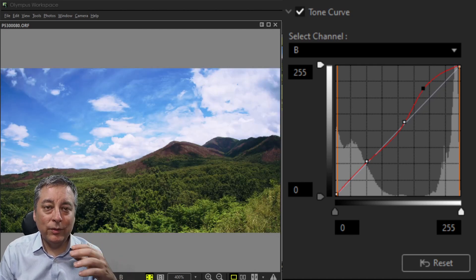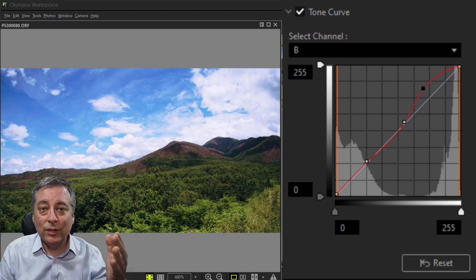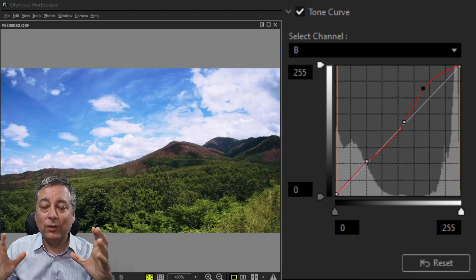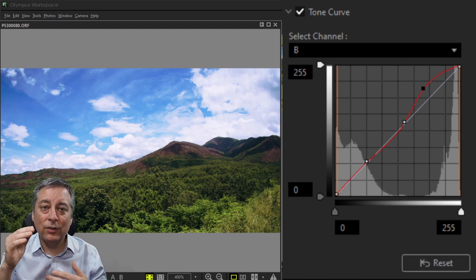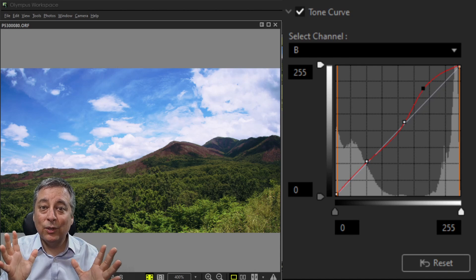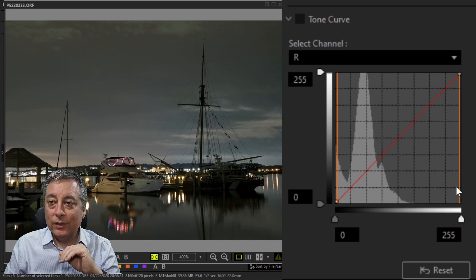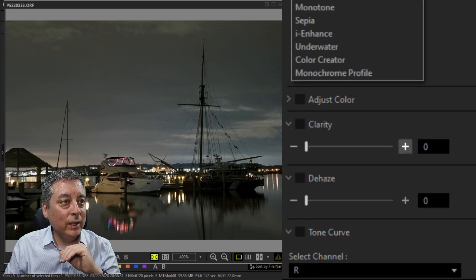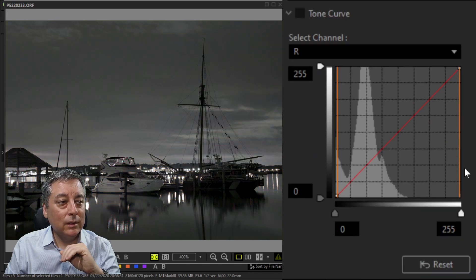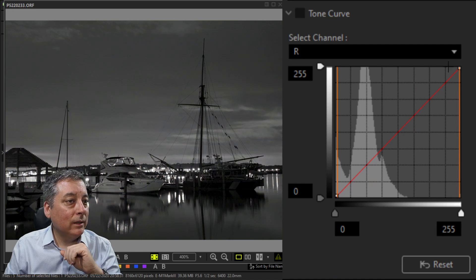When working with tone curves, you don't have to work only with color images — you can also work with black and white images using what's called split toning. You take a black and white image and gradually add a little bit of color in the highlights and shadows to get a neat split tone look. Here's a picture of a marina I took at night — let's convert it to black and white and go into the tone curve.